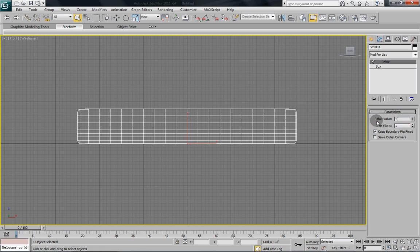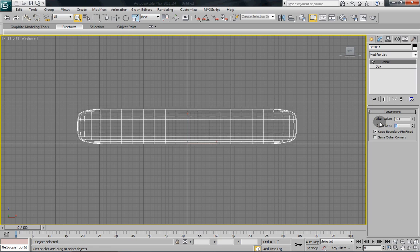So for a relax value, we're going to give it a value of 1. And for iterations, we're going to give it a value of 5. Now you can see how that rounds off the corners quite nicely.